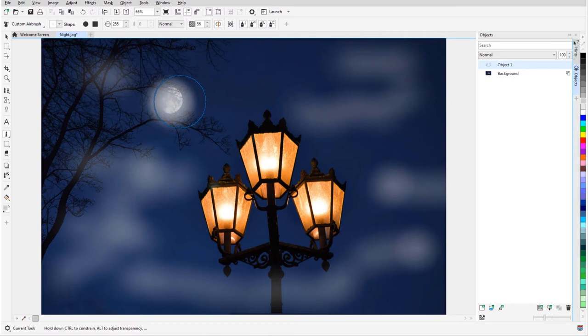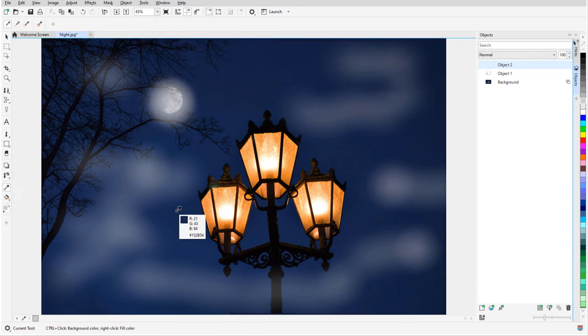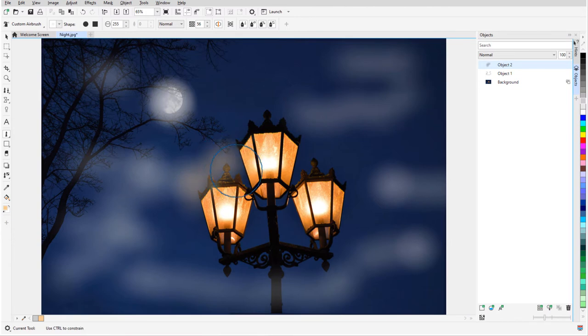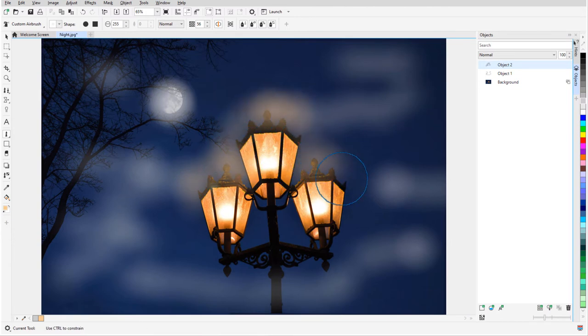For a halo around the lights, I'll add a new object and I'll use the eyedropper to match the orange of the lights. I'll press P to go back to the paint tool with the same brush as before and paint around the lights.